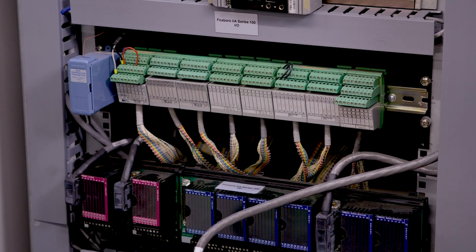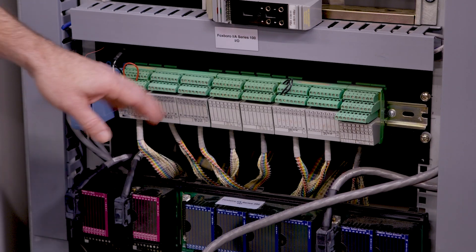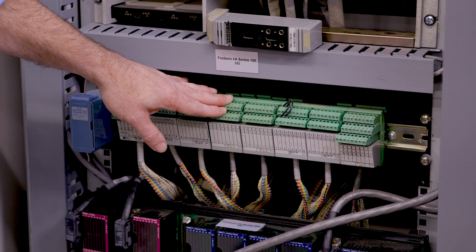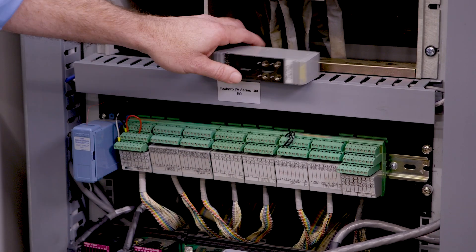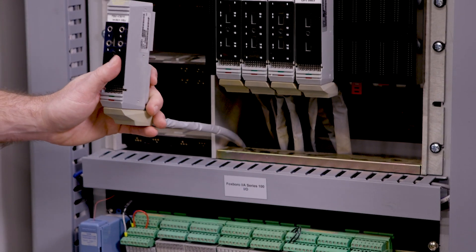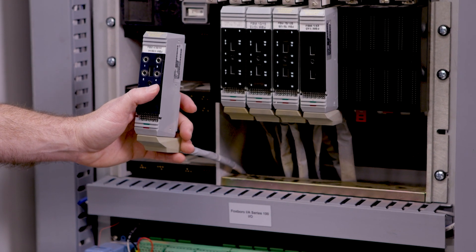For the Foxboro 100 series I.O., the field wiring is terminated on the terminal block here, which is then cabled over to a nose cone, which normally lands on the front of the I.O. card.